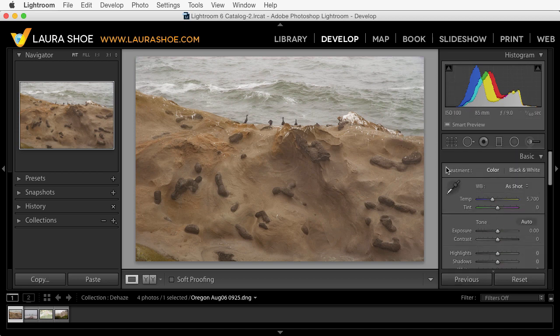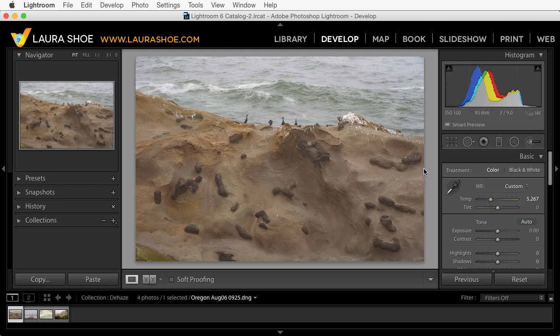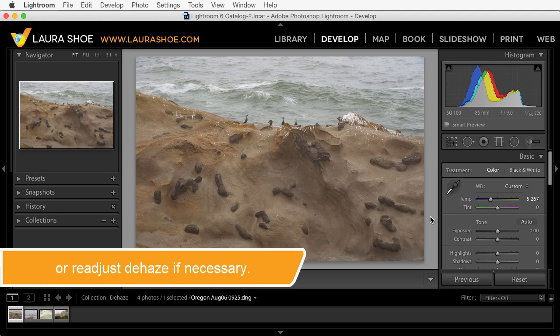I'd like to shift the white balance of the photo a little bit away from yellow towards blue. When you use Dehaze it takes into consideration the white balance you have set at that time, so when you change the white balance afterwards, technically it recalculates the Dehaze solution. I don't think you'll notice any difference, but if you do, you might want to make your white balance decision before you apply Dehaze.